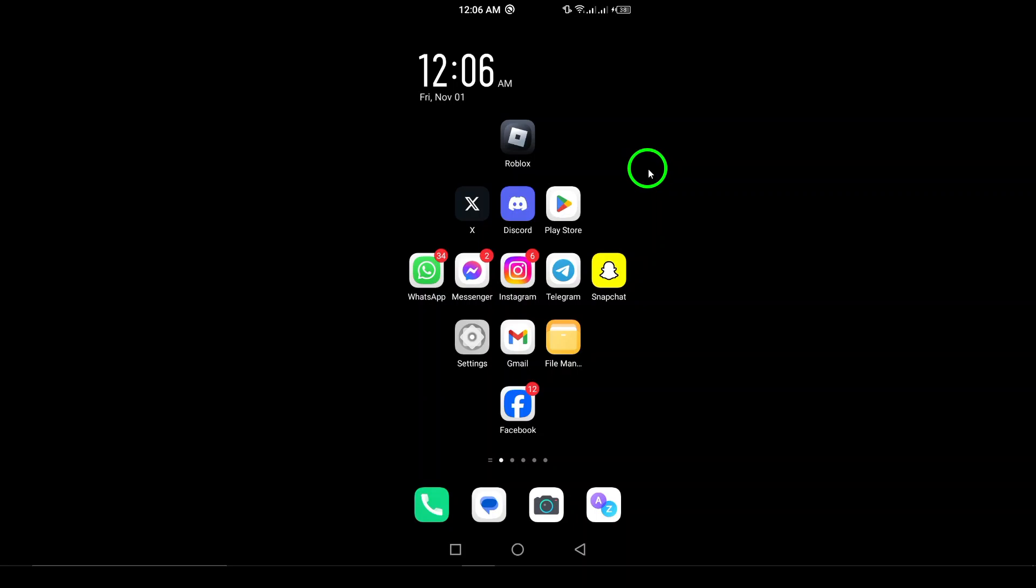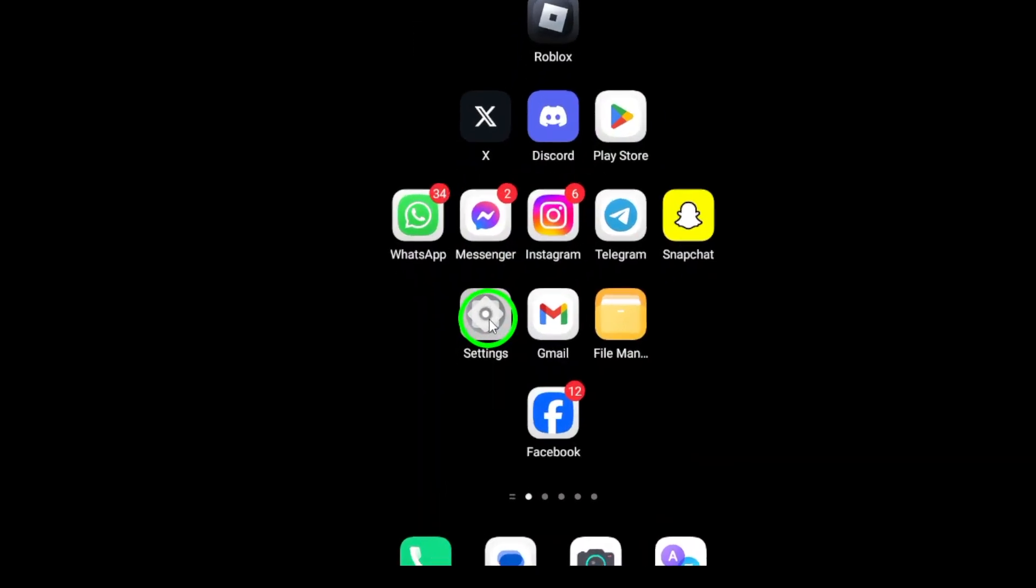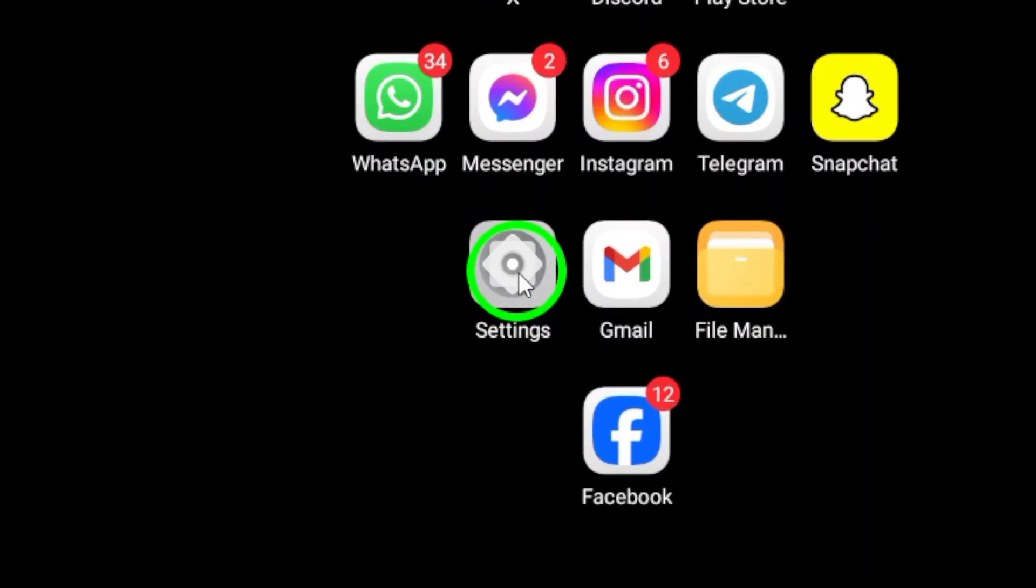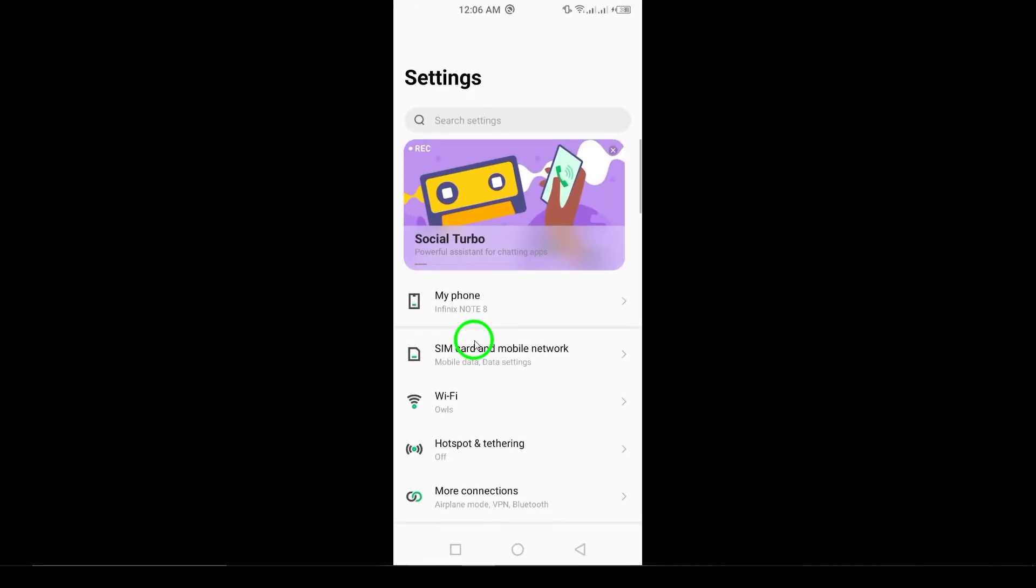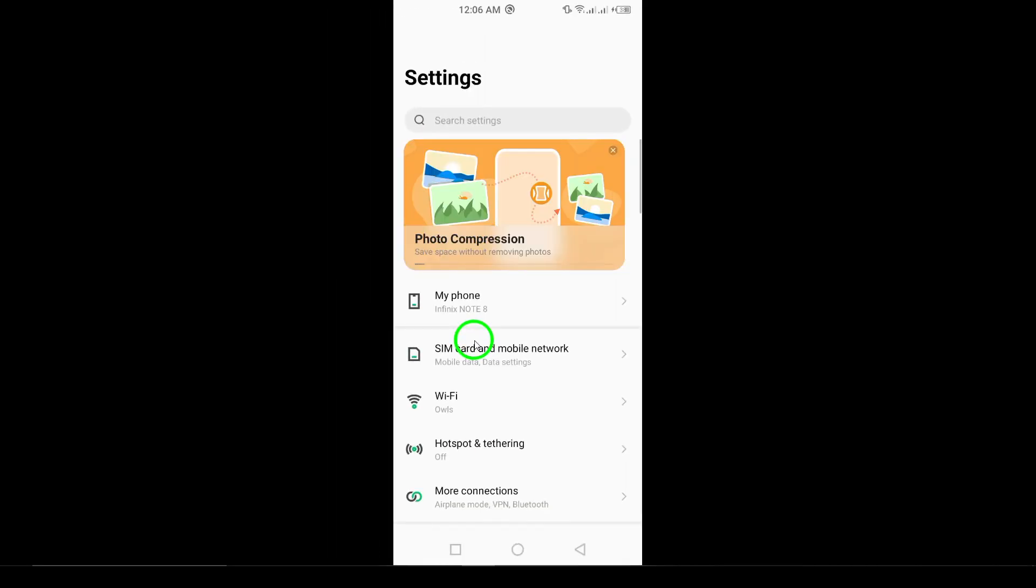Step 1: Open your phone's settings. To begin, locate the settings icon on your device. This is usually represented by a gear symbol. Tap on it to open the settings menu.